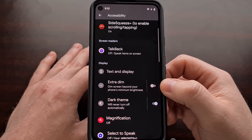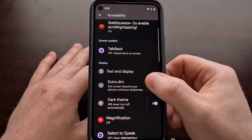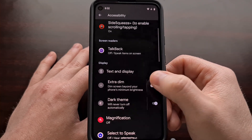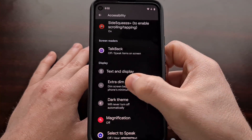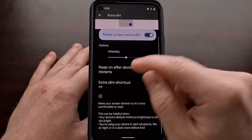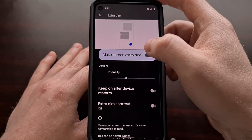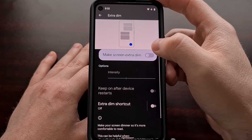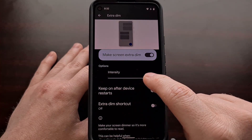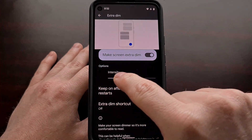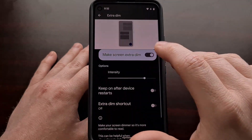By default, we have a simple toggle to the right which we can turn on or off right from here. You can see the screen getting a little bit darker. We can also tap this feature to get some settings and options. By default, it's just going to reduce the brightness a little bit, but we have an intensity slider which we can change to make it even more dark whenever we tap this toggle.